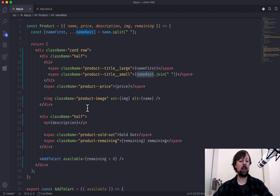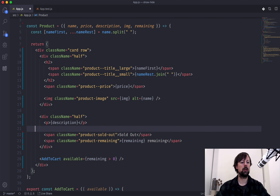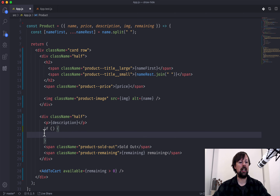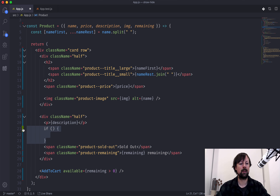The first way to not show something is with an if statement, but there's a problem — you cannot put an if statement inside of JSX. For example, I cannot write an if statement inside here because this is not valid JSX.